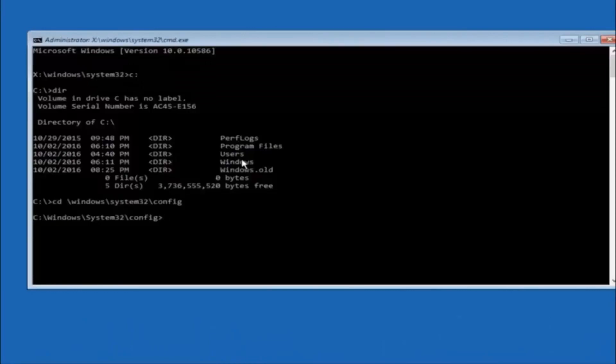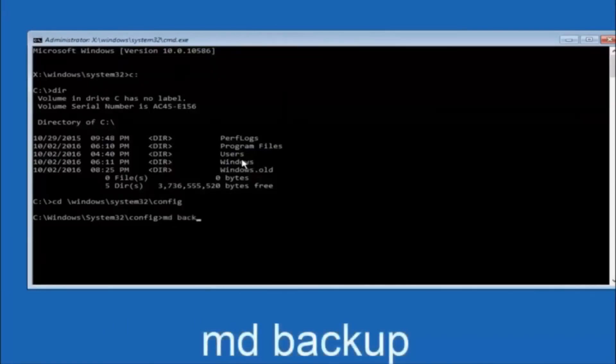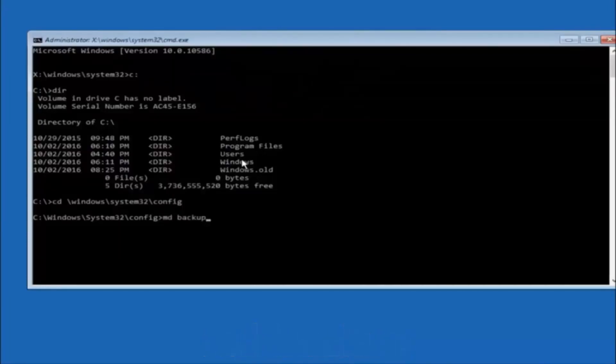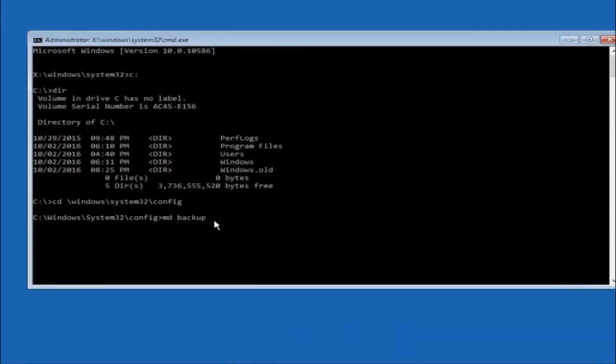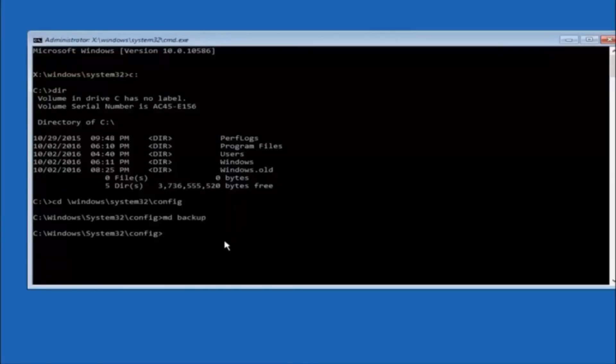So now you're going to type MD, space, backup. If you've seen other tutorials, it might also say to put down MD Backup. That's because the backup name is pretty common when you want to back something up. You can name this whatever you want, it doesn't have to be backup. If you've already made a backup folder in the past, you could do backup one for example. So once you're done setting the name you want the backup to be called, hit enter on your keyboard again.